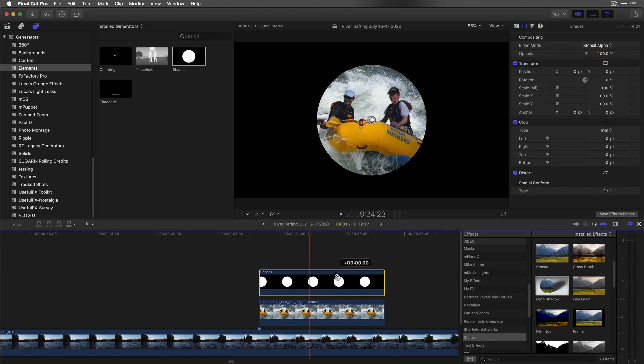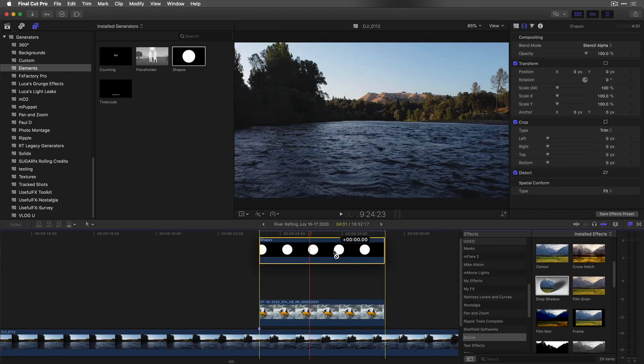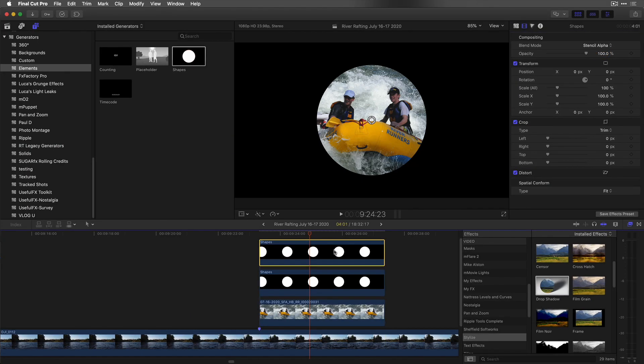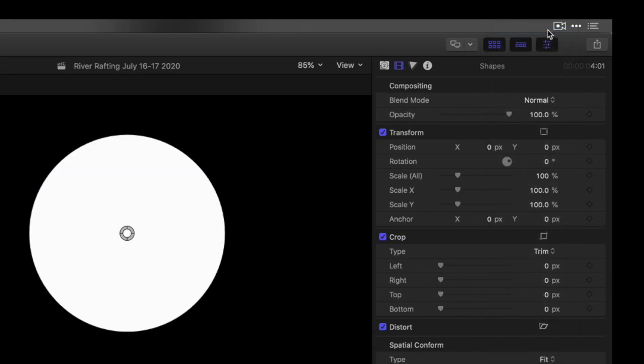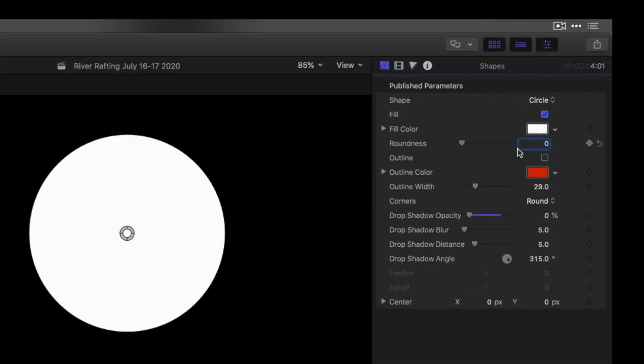Next, I'll option drag a copy on top. I'll set its blend mode back to normal. Back in the Generator Inspector, I'll turn the outline on and the fill off.